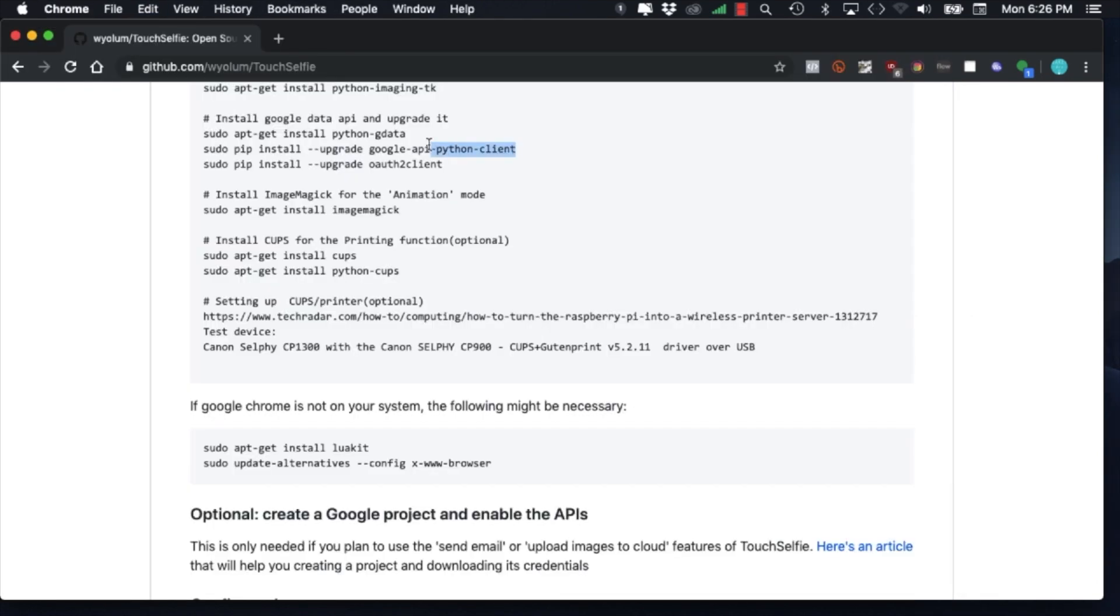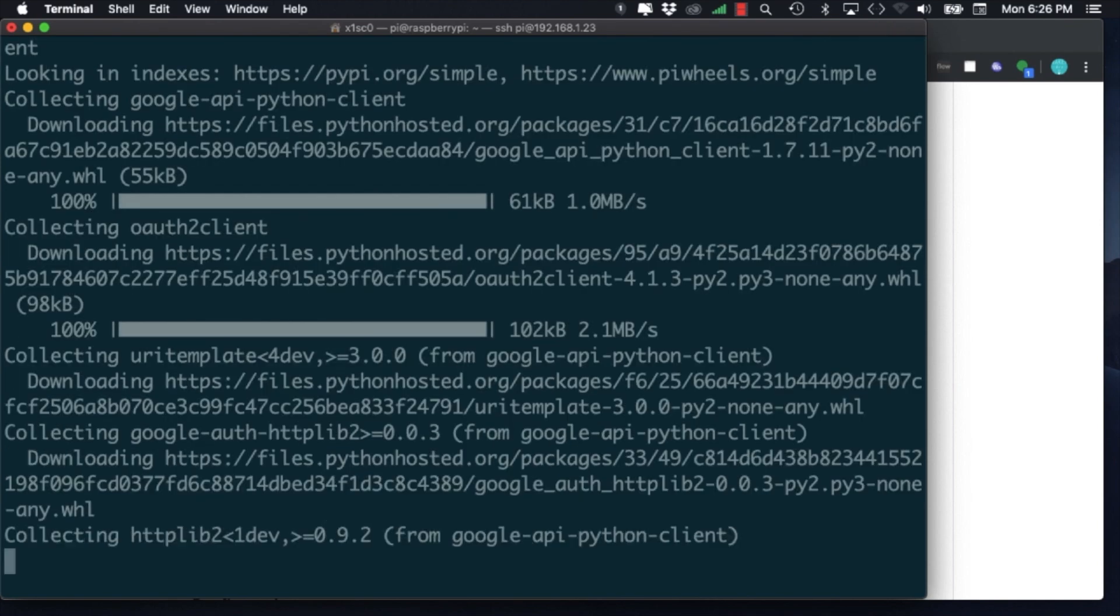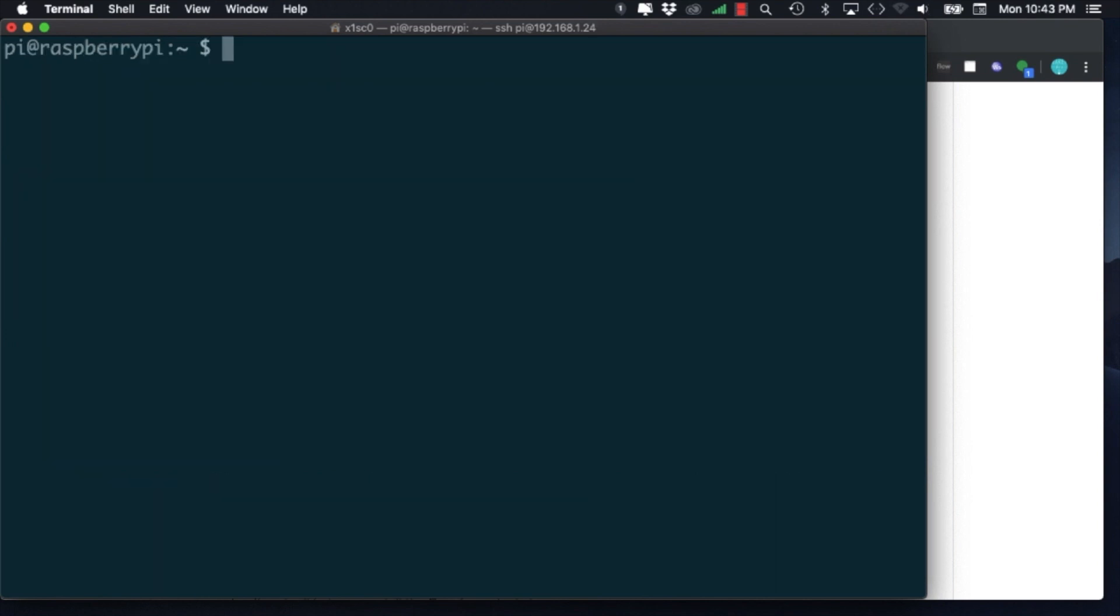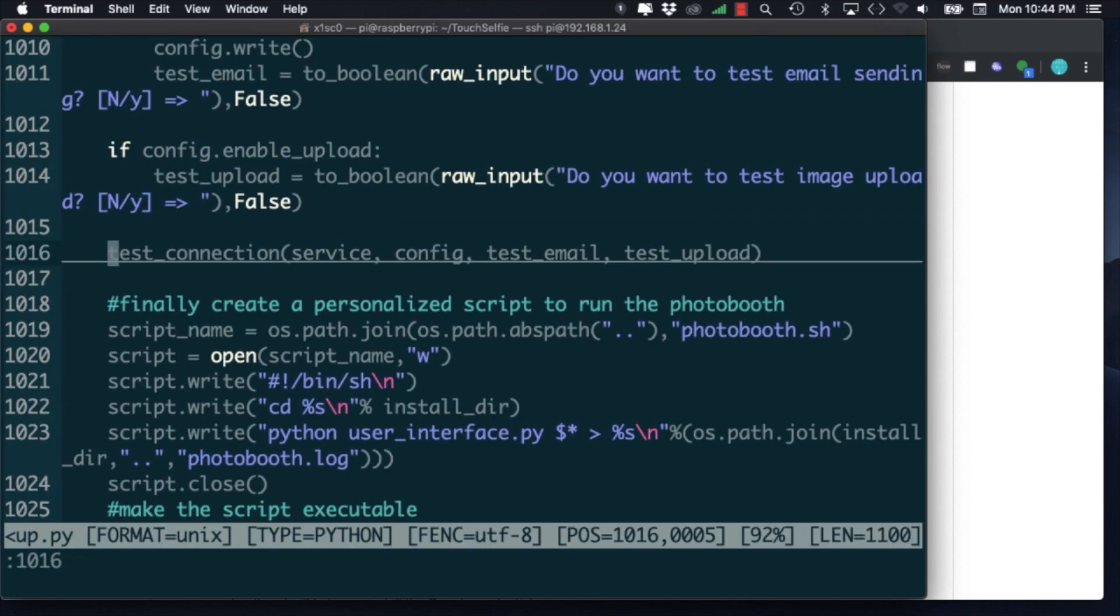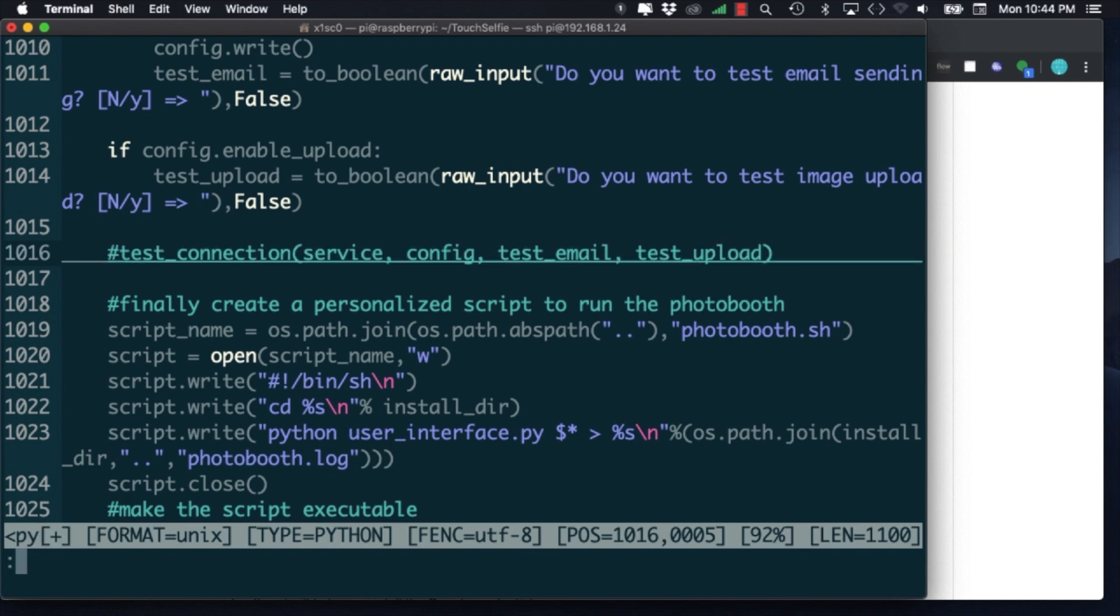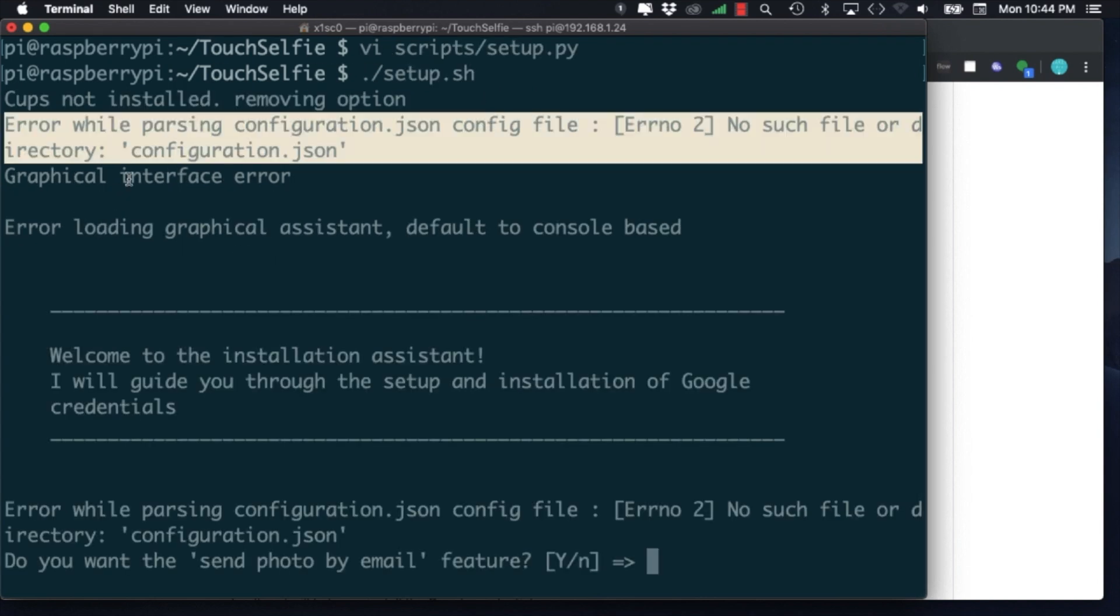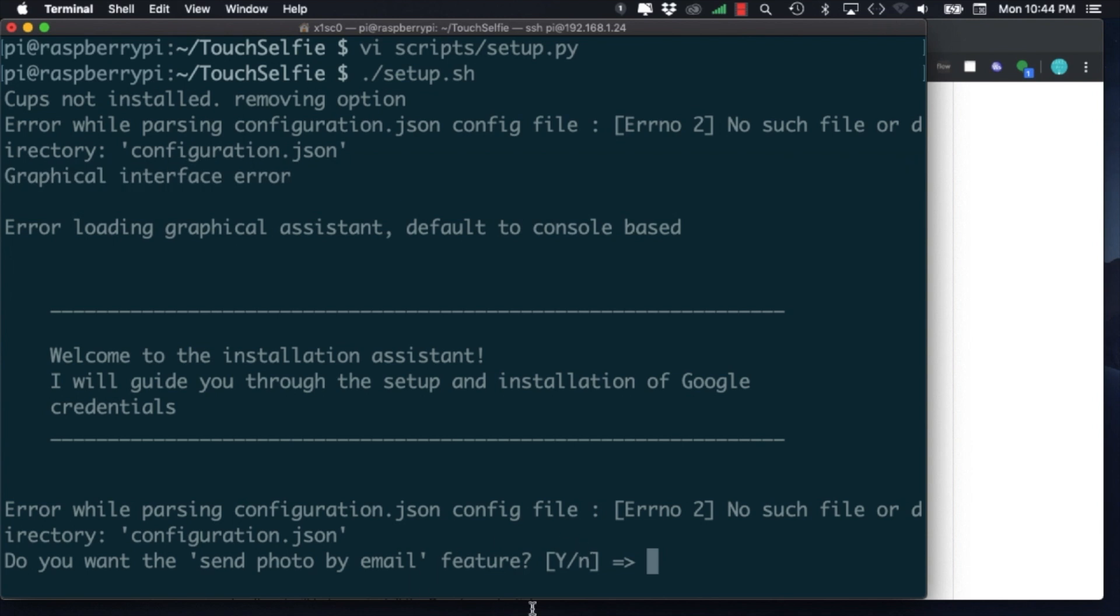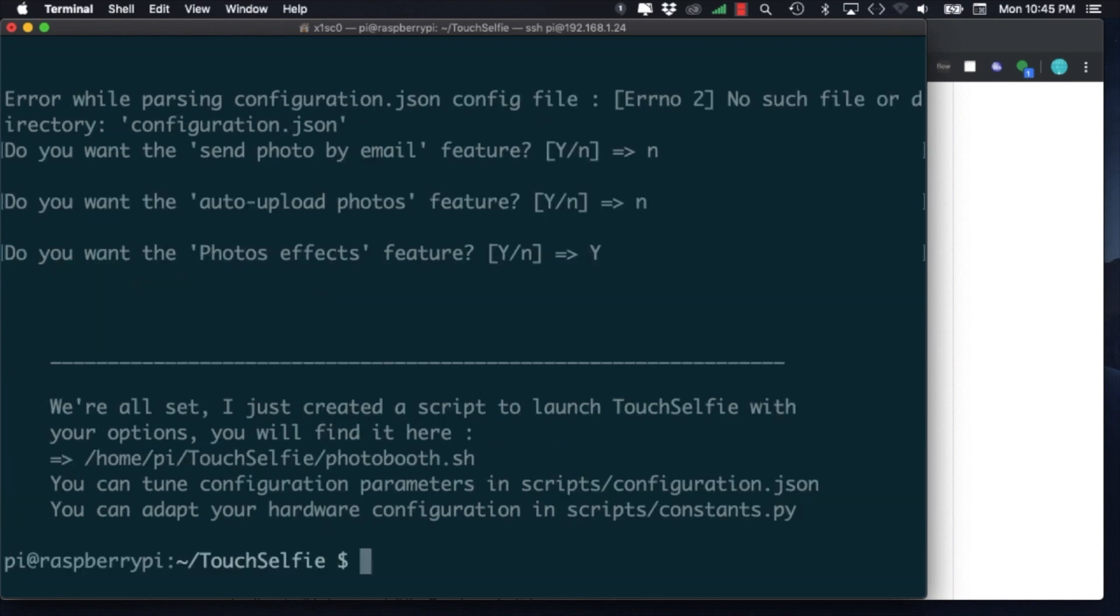The software uses the Google API to upload the photos to Google Photos. As we're not going to be using this feature, we'll modify the installation script. Using your preferred text editor, find the line and comment out where it calls the test connection function. After making the change, we can run the setup shell script. As this is the first time we're running the script, it'll show an error that a configuration file hasn't been created. I won't be using the email or the Google storage features, so I'll answer no. However, I will use the photo effects feature.